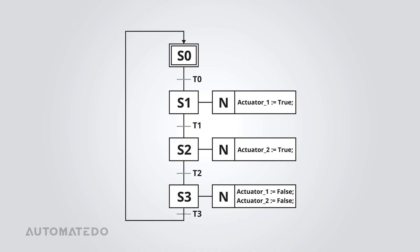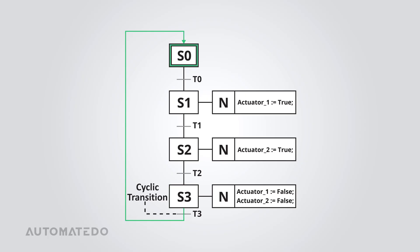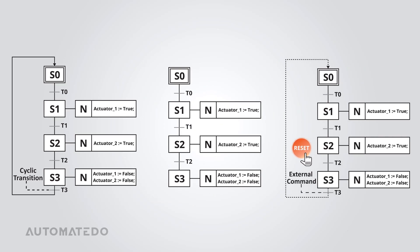SFC programs always start at the initial step, right at the top of the chart. When the program is running, it stays in that step and continuously scans the logic until the transition condition becomes true. The moment that happens, it moves on to the next step and then the next, following the sequence until it reaches the final step. What happens after that depends on the program setup. If you've set up a cyclic transition, the process loops right back to the beginning and runs continuously. If it's a one-time operation, it just stops at the last step. But in some cases, the program might wait for an external command to reset and start over.